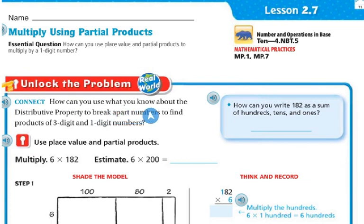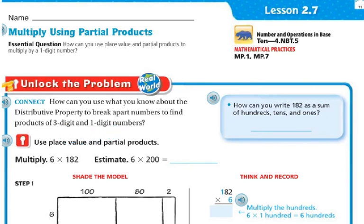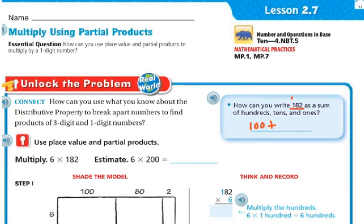How can you use what you know about the distributive property to break apart numbers to find the products of three-digit and one-digit numbers? First, how can you write 182 as a sum of hundreds, tens, and ones? Well, 182 — in my hundreds spot I have 100, in my tens spot I have 80, and in my ones spot I have 2. So expanded form would be 100 plus 80 plus 2.